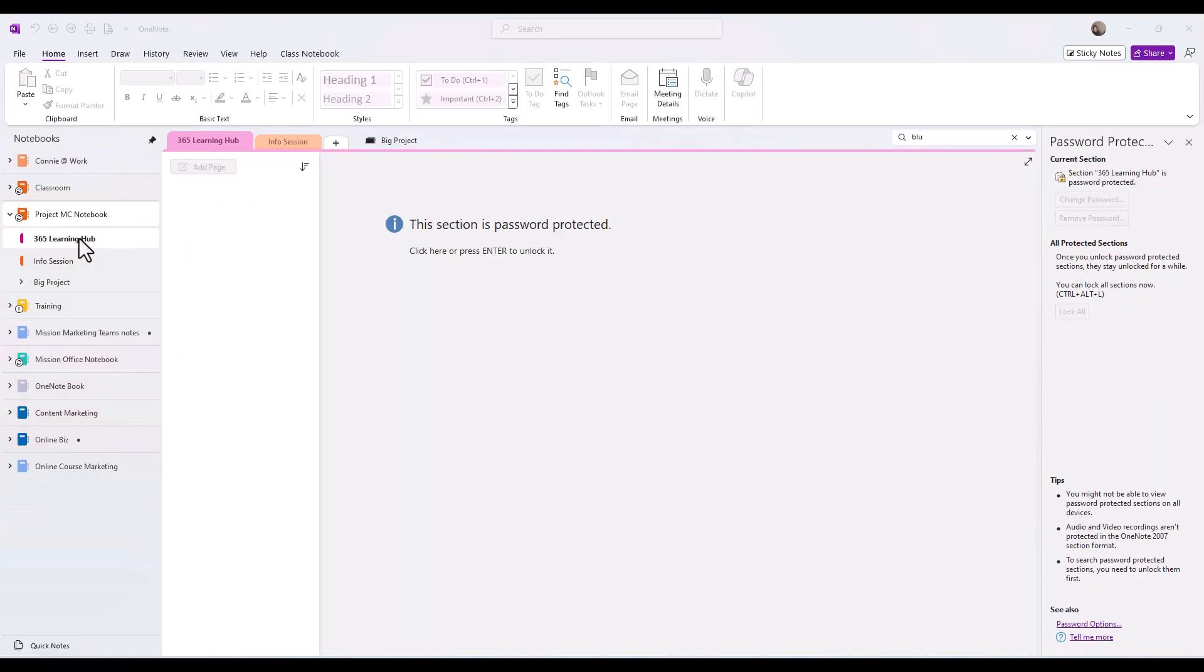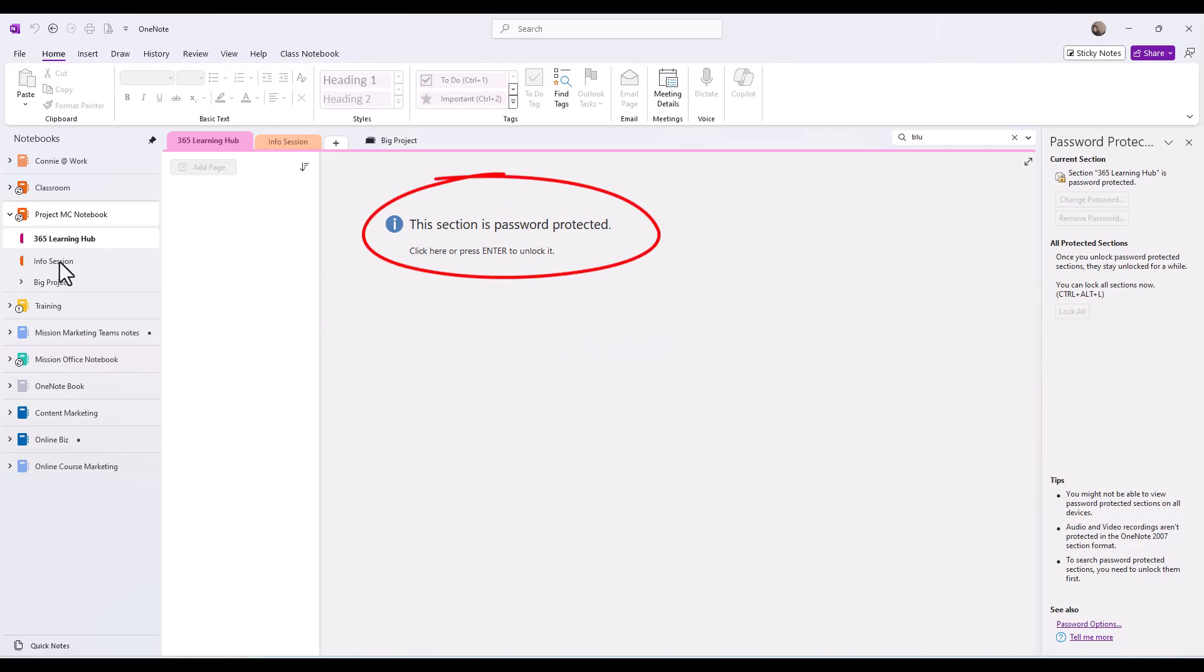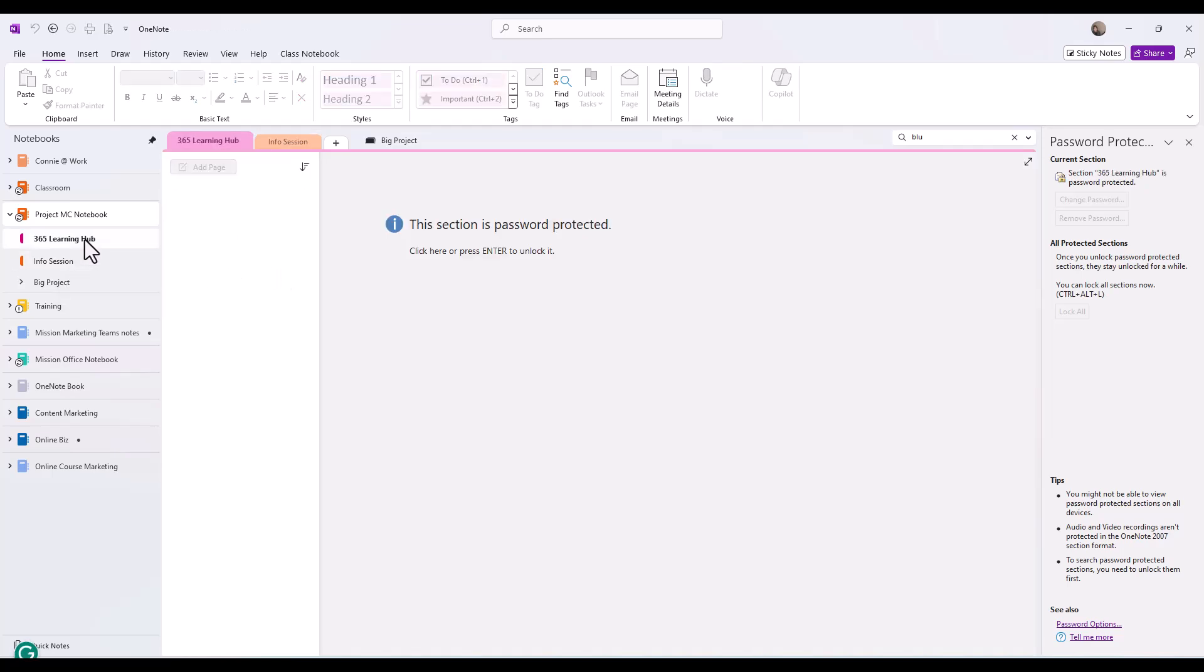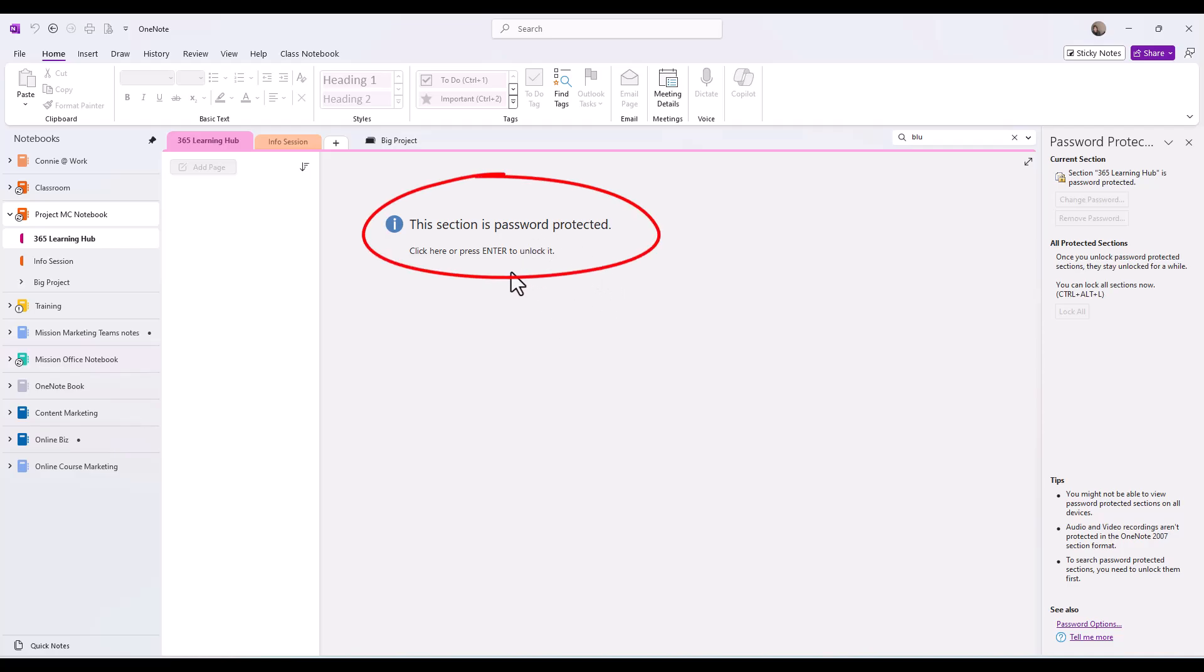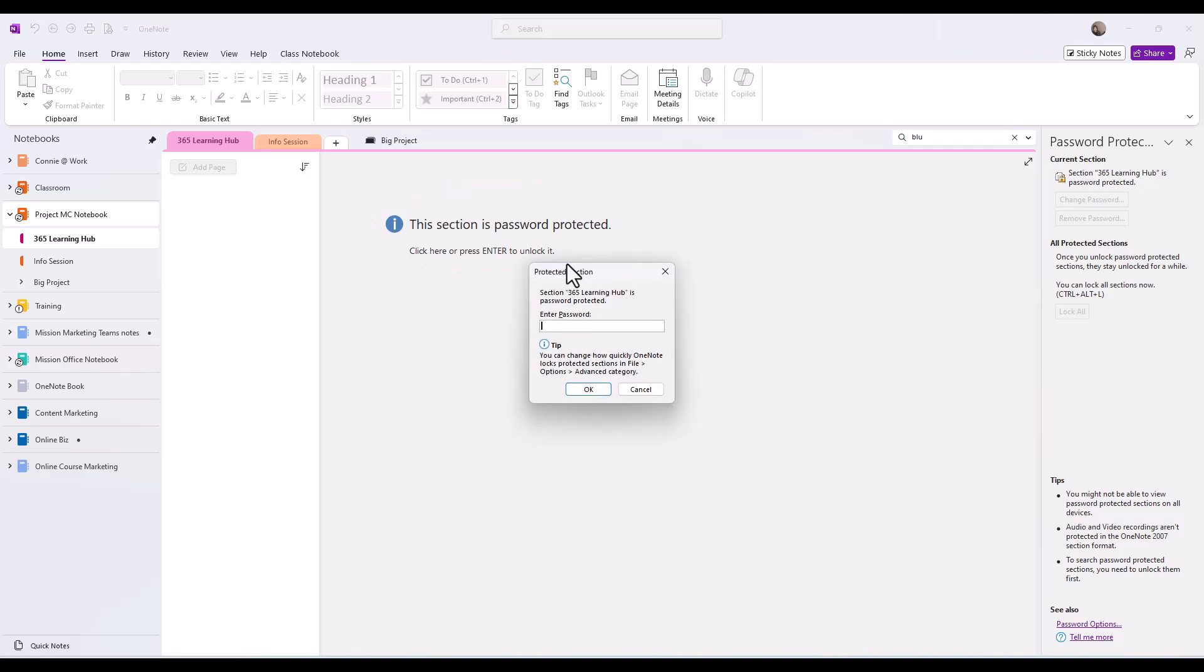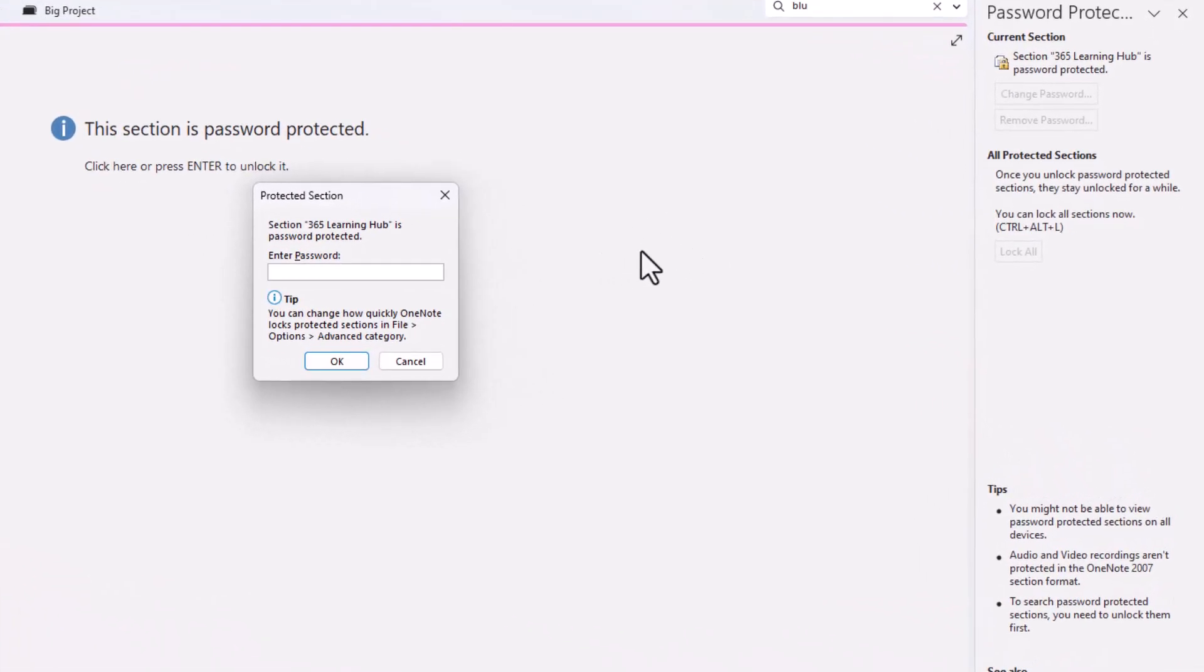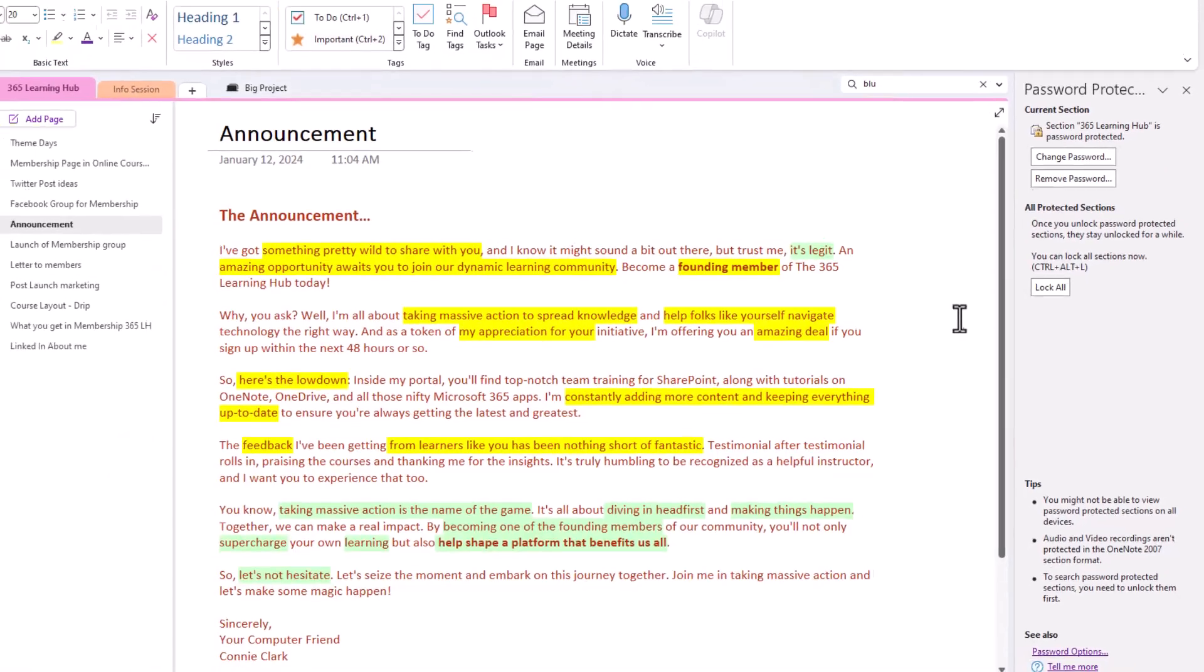Now that I've locked this section, you can see it's telling me the section is protected. If I click to a different section, I can certainly look at that section because it's not protected. And now if I click back on that 365 Learning Hub, it's telling me it's locked. So let's go about unlocking it. All we need to do is either click in the section or press the enter key. I will hit the enter key. And it pops up asking me to enter in my password. So let me do that.